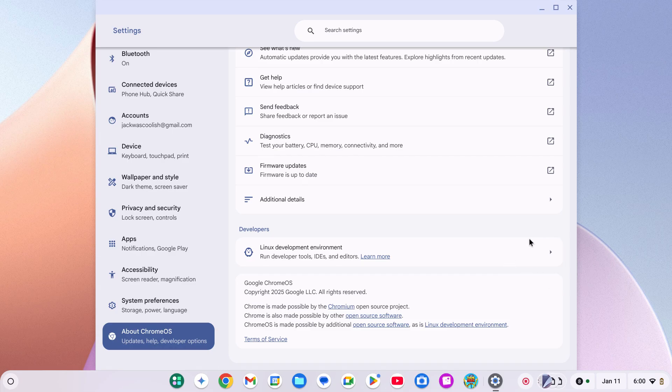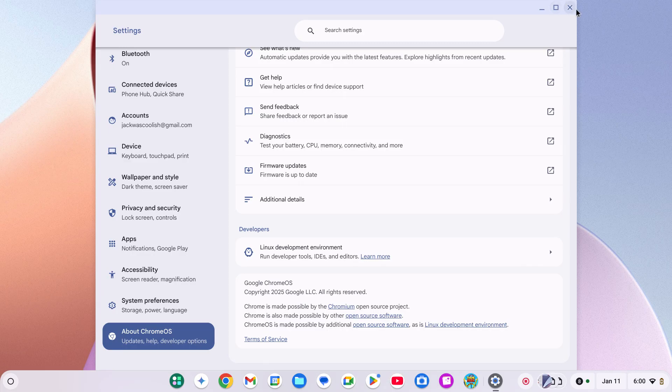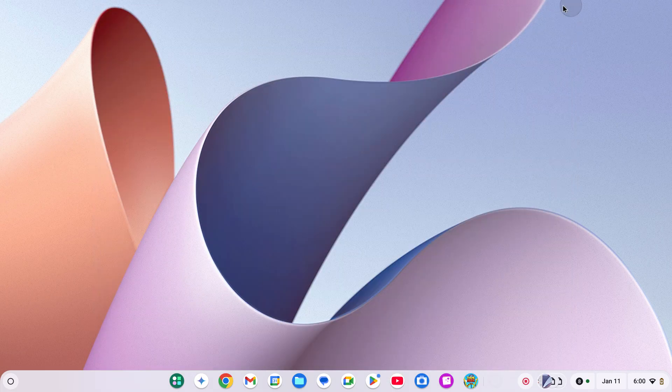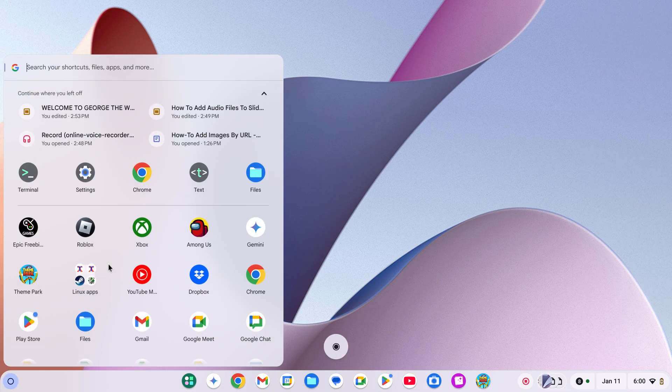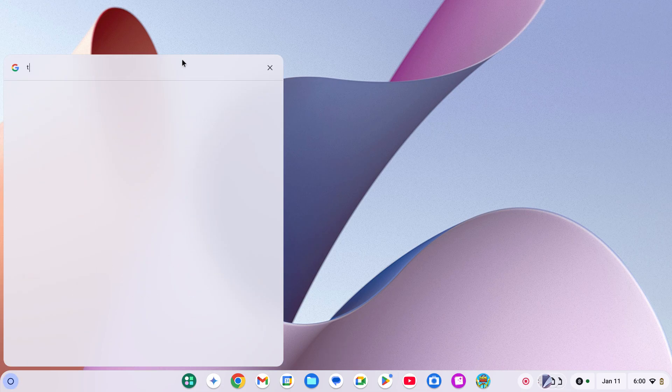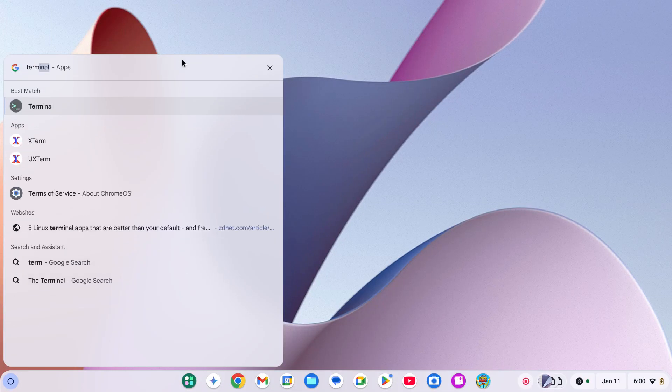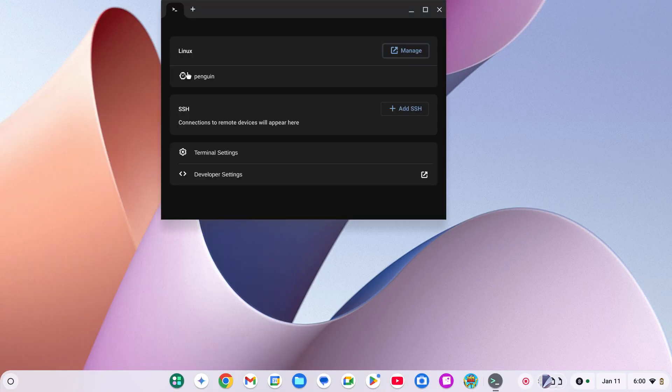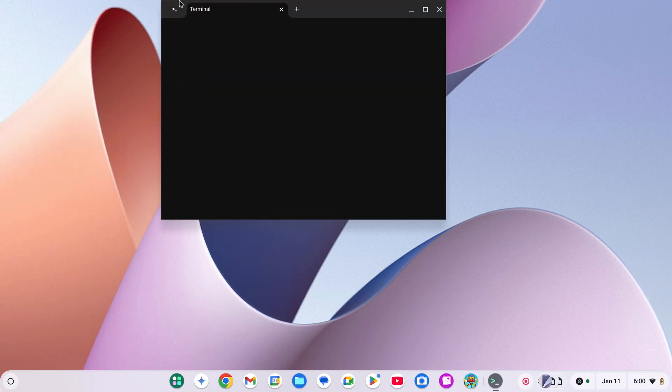Then you can choose your name and size. I would recommend 10 GB. Once that is done, you are going to go to your launcher, search up Terminal. Once that's done, click Penguin which is right there.